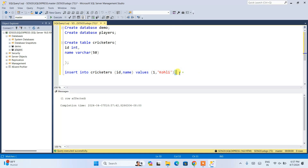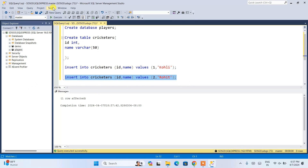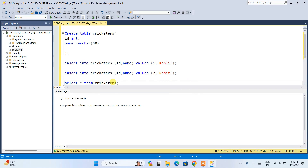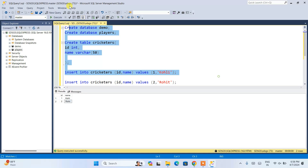Similarly, insert one more record — repeat the same insert statement, change the id to 2, and the name to 'Rohit'. Select it and click Execute. One row affected. Now to fetch all data, type 'SELECT * FROM cricketers' ending with a semicolon. Select it and click Execute. You can see the results: id 1 with name Kohli, and id 2 with name Rohit — all the data we inserted is properly fetched from the cricketers table.